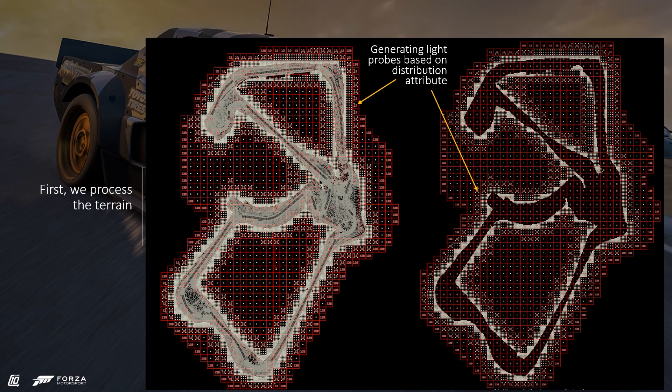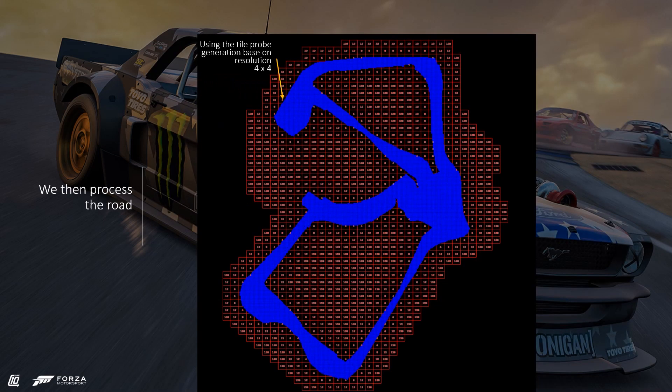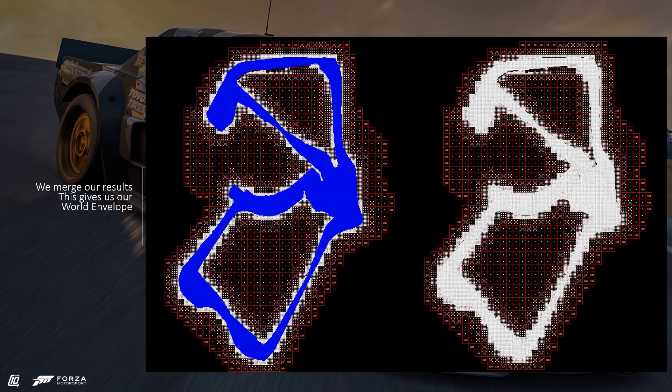We then generate the light probes based on the tile probe-per-meter distribution attribute. The result is then retraced to the original terrain to ignore the road, giving us a raw world layer. The process is then repeated only for the road, where we use a 4-meters-per-probe distribution across the entire road surface. This is where we will focus most of our available resources. We then merge the terrain and road-generated light probes, giving us our world envelope.